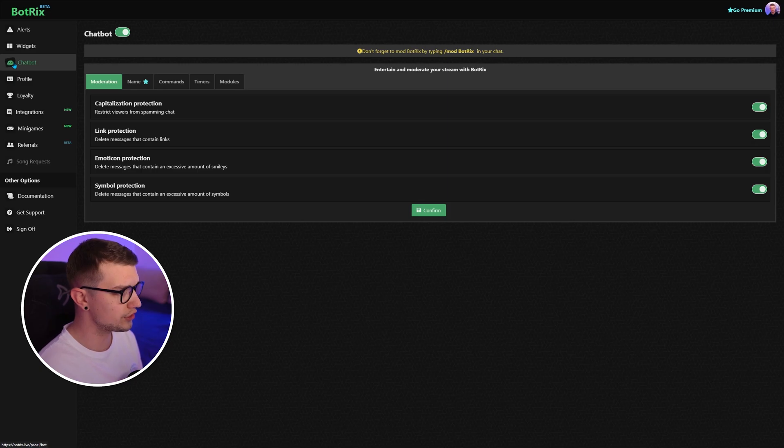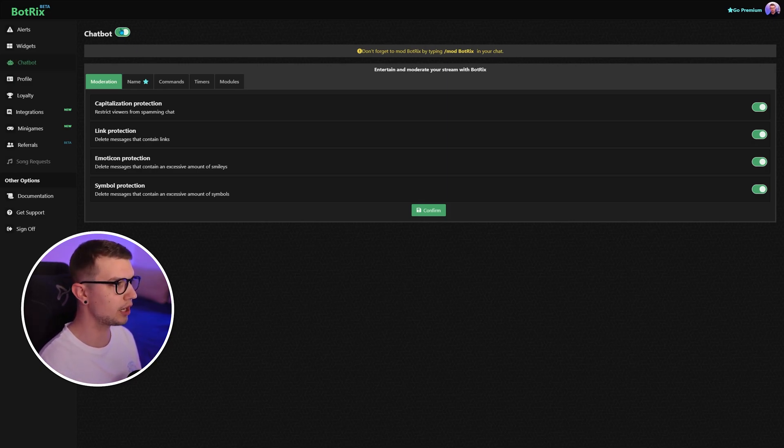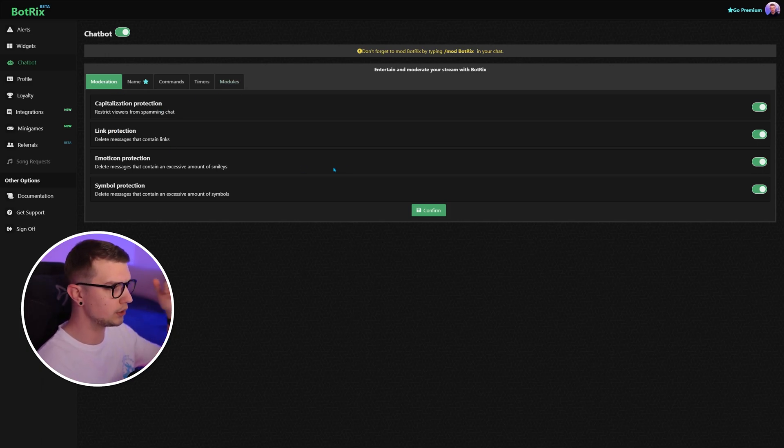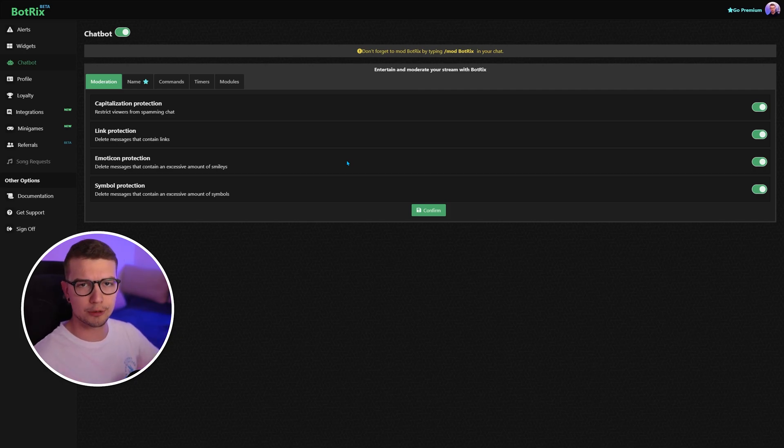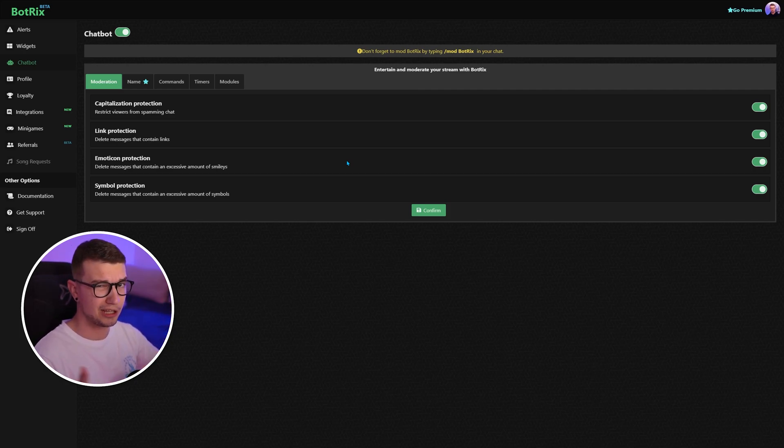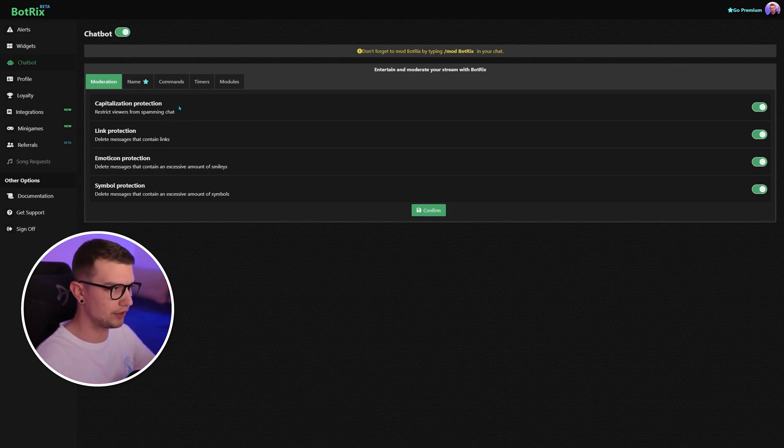So what we want to set up is our chatbot. So we go to the third section, chatbot. We enable it. And over here, you have a lot of different moderation tools, including link protection, emoticon protection, symbol protection, all of the other protections like Nightbot, Fossabot, or any other Twitch bot that you might have been familiar with. So I personally use all of them because who doesn't want that?